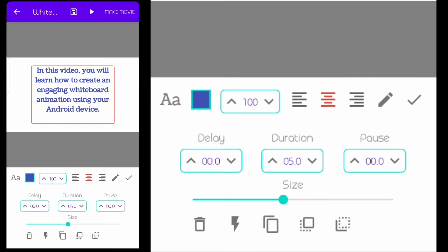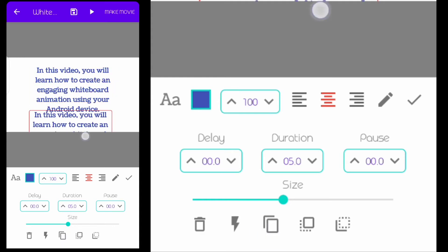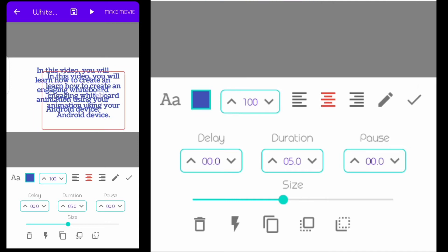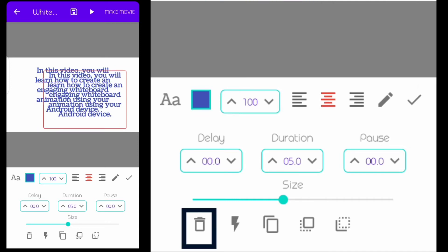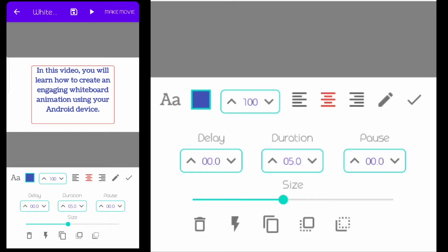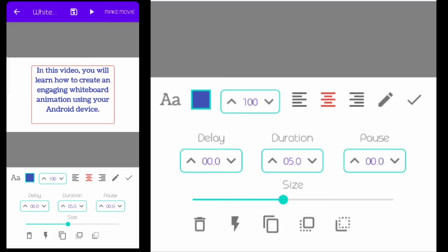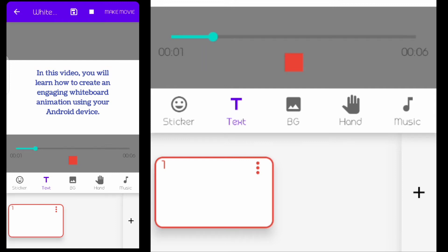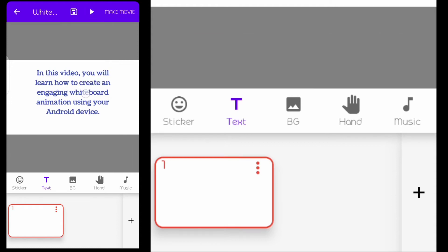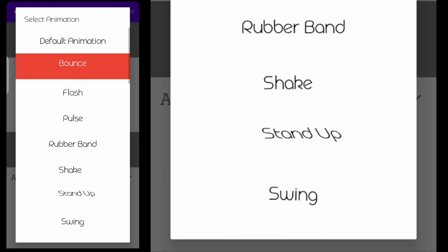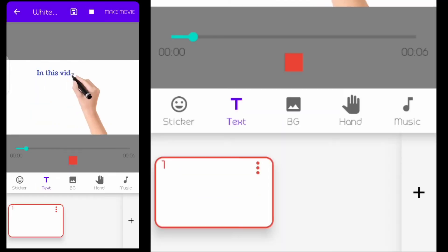If I want to duplicate a page, I click this button and I get two identical pages. To delete one, just press the delete button. If you want to change the animation style — for example instead of the normal hand writing, you can click here and select any other style. You can see how the file will actually play with the new style instead of the default hand animation.